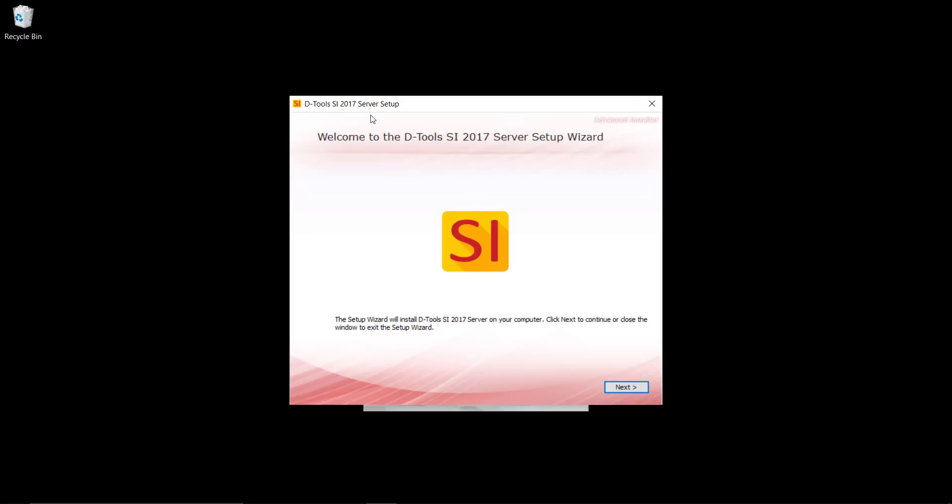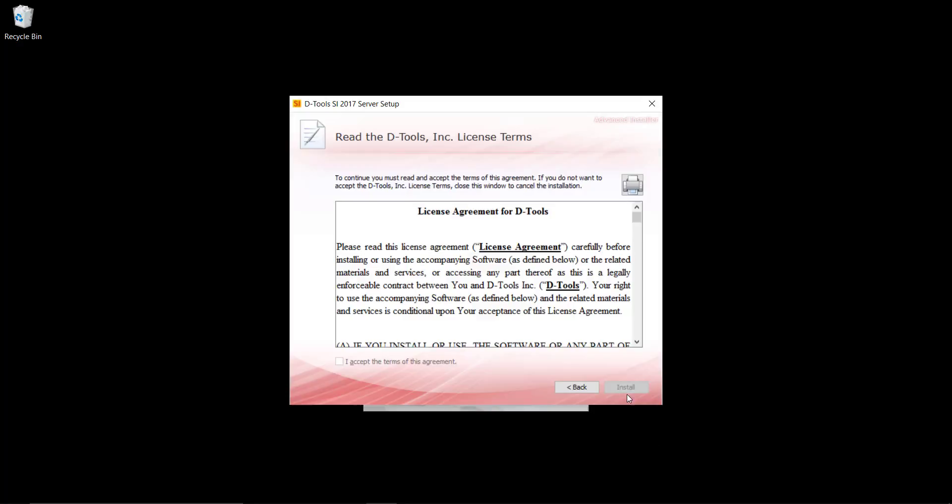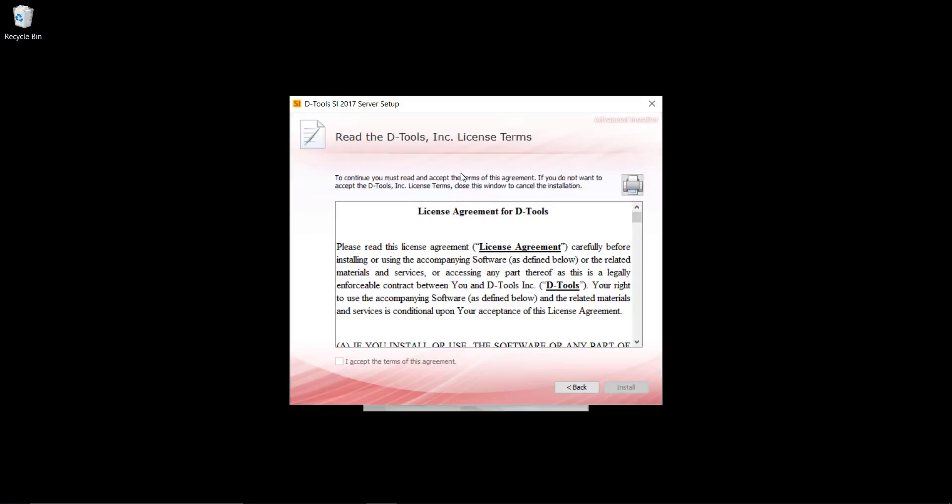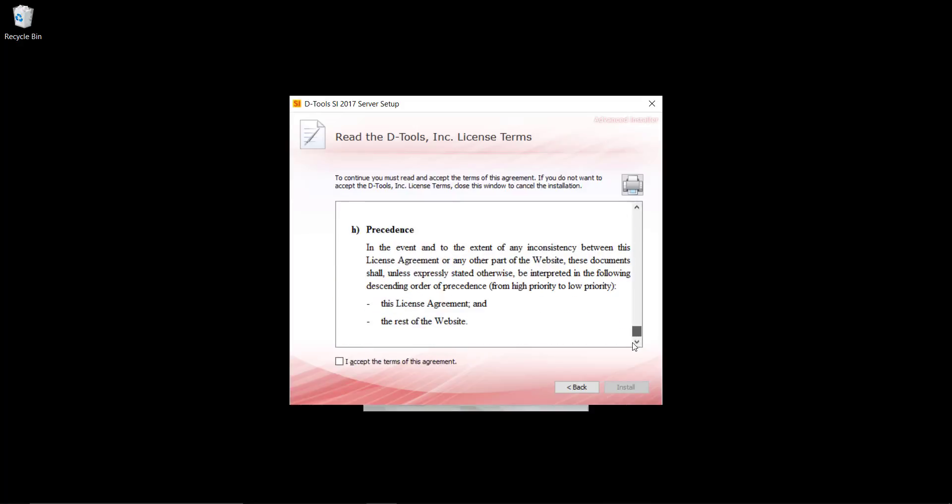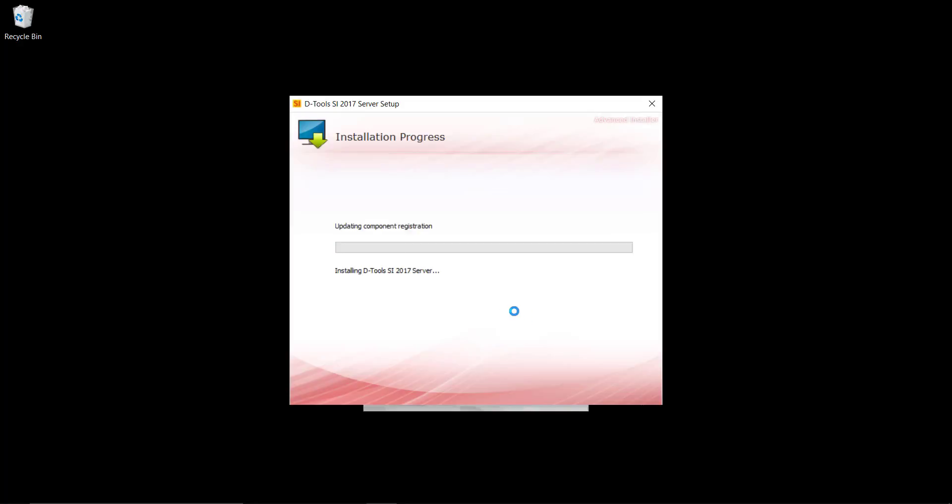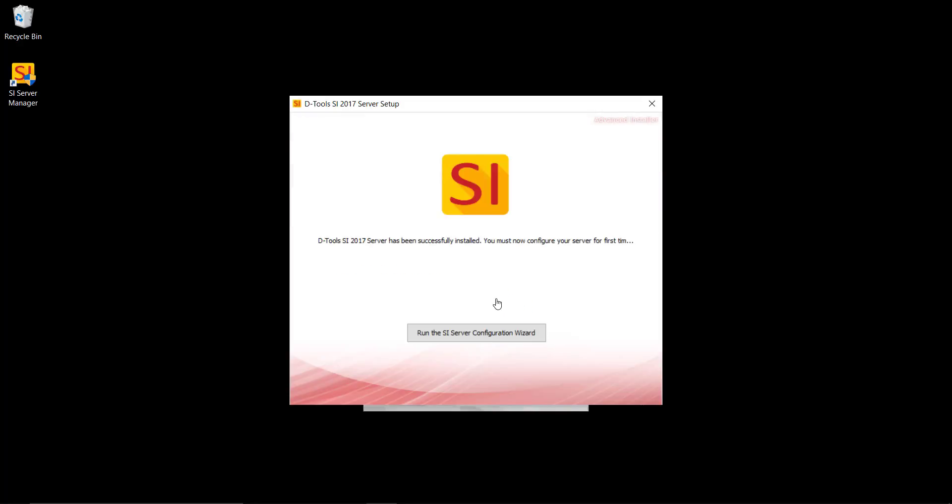And that will open the server setup here. We'll go ahead and click next. You're going to have to scroll down and of course read these in order to agree to them. You can accept the terms of the agreement to install this. Hit install and this is going to go ahead and install the SI 2017 server.